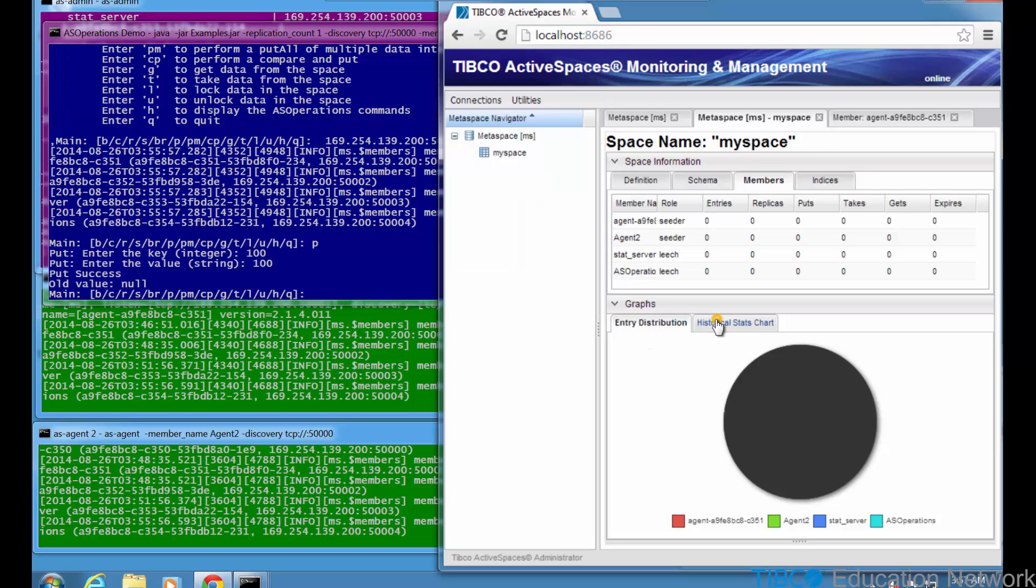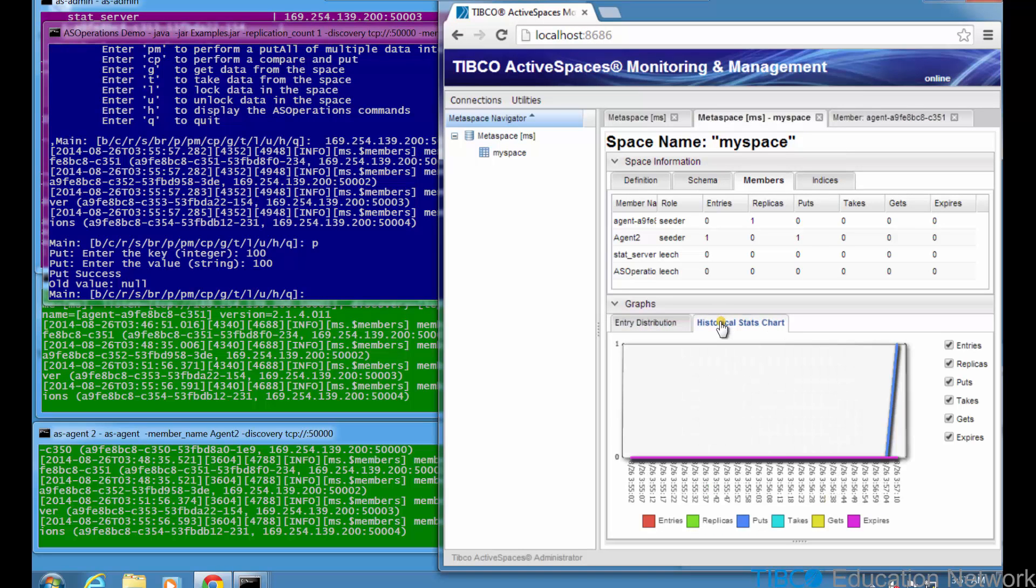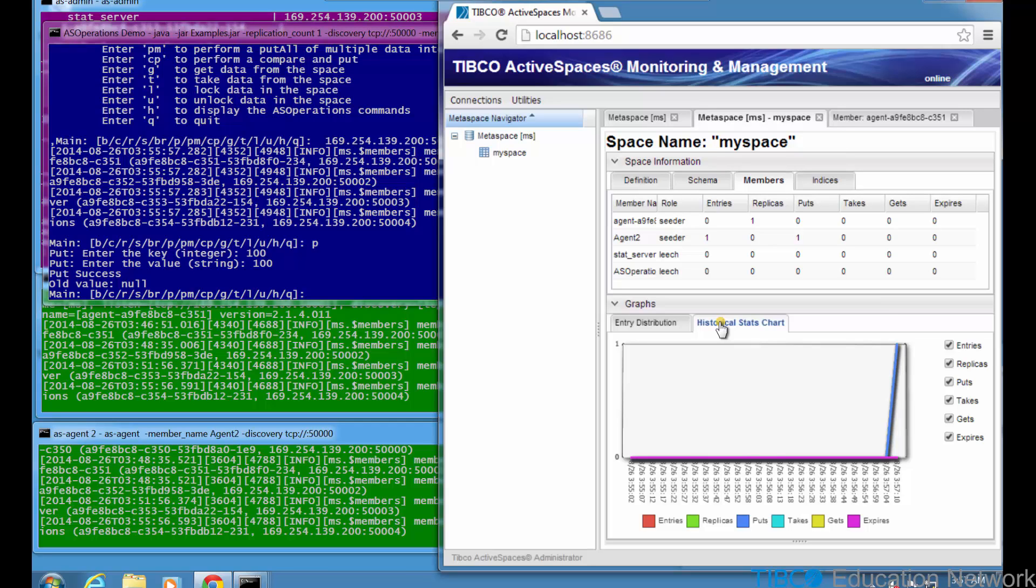In the ASMM GUI, we see the tuple is seeded by the Agent2 process and is replicated in the first AS Agent process. Notice the AS Operations process, which performed the put, does not seed any data because it has joined the MySpace space as a leech. A technical point about space operations is that they are performed peer-to-peer. So in this case, from the AS Operations leech process directly to the AS Agent seeders. So the Metaspace Manager, which is AS Admin, does not participate in space operations.